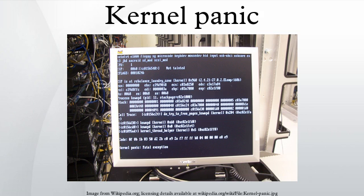The kernel panic was introduced in an early version of Unix and demonstrated a major difference between the design philosophies of Unix and its predecessor Multics. Multics developer Tom VanVleck recalls a discussion of this change with Unix developer Dennis Ritchie.